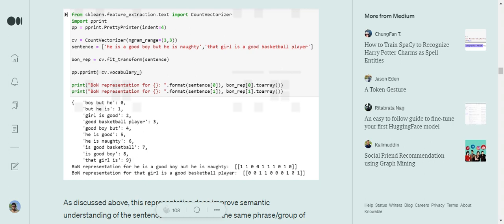The same cycle runs: whichever n-gram is present in a particular sentence, that index is set to 1; otherwise it remains 0. If frequency is more than one, the frequency count is placed. For the first sentence 'He is a good boy but he is naughty': the trigram 'boy but he' is present, so index 0 is set to 1. The trigram 'but he is' is also present, so the second index is also set to 1.